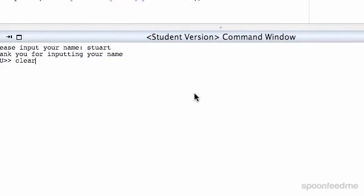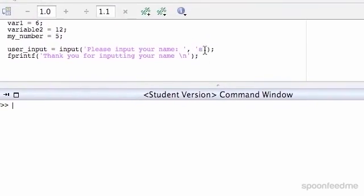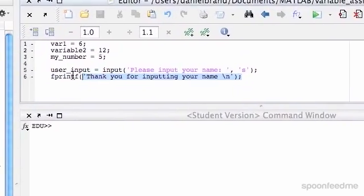So I'm going to just clear everything up, so clear and clc. I'll just do it in the command window.